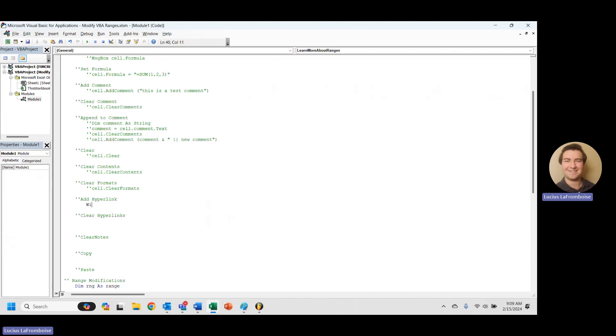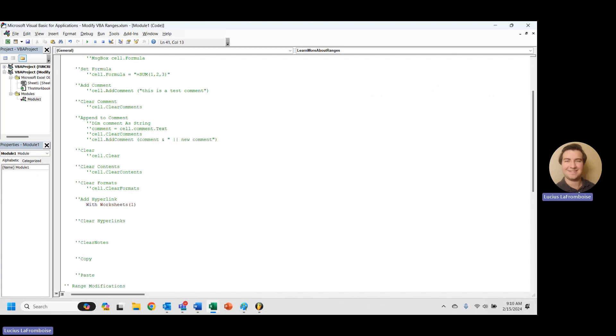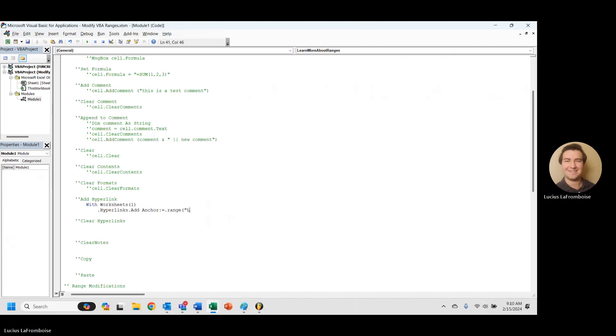So what we're going to have to do is we're going to start with a with statement and we'll say with worksheets and then we're going to select one because we only have one worksheet open. If you have multiple worksheets open, you're going to have to do some working around. Make sure you're selecting the right one there. And then we're going to go down another line and we're going to say dot hyperlinks dot add and anchor. Here we're going to specify our anchor as dot range l2. So worksheet dot range l2.